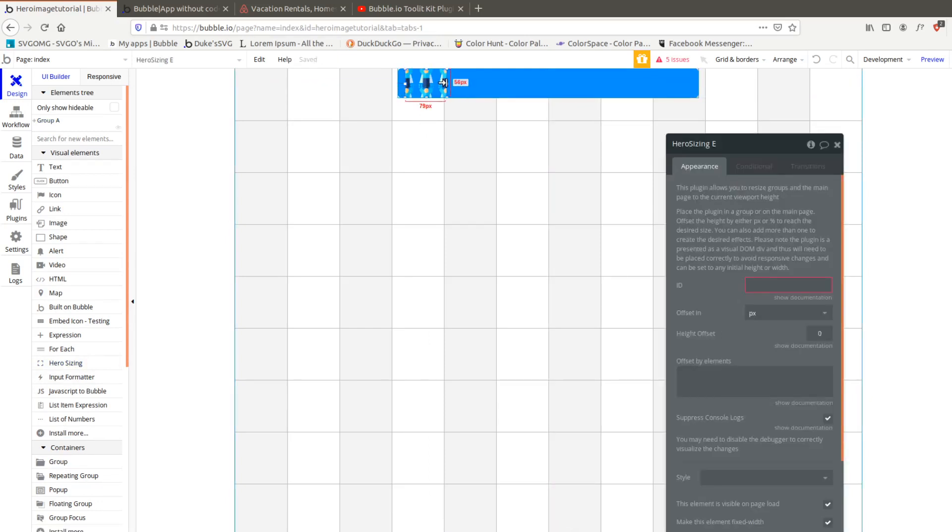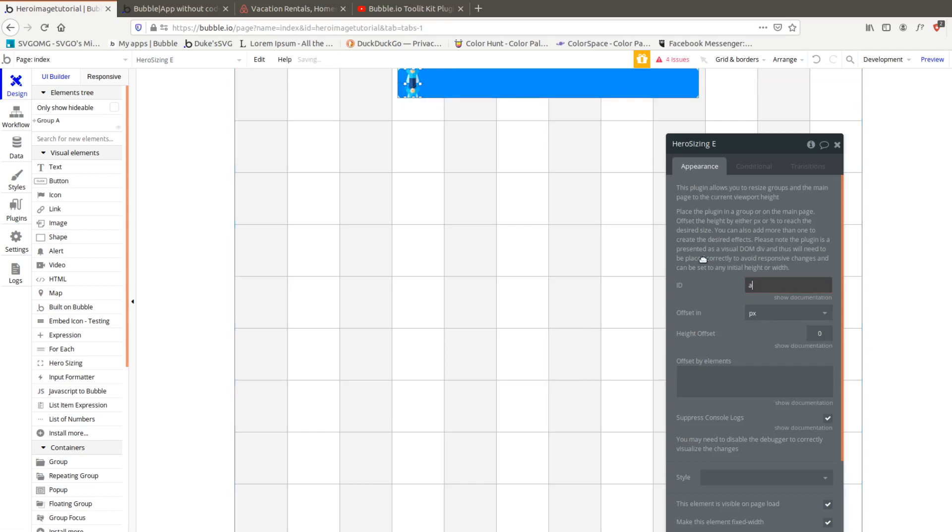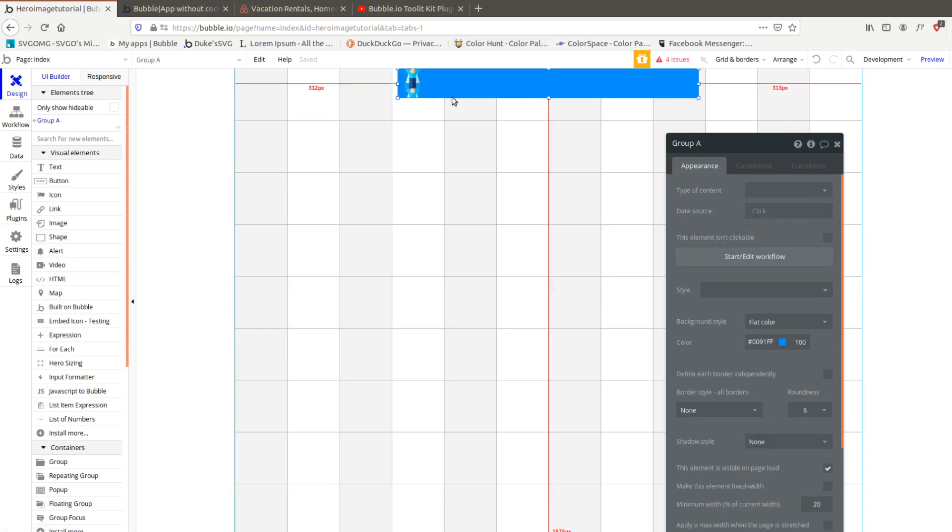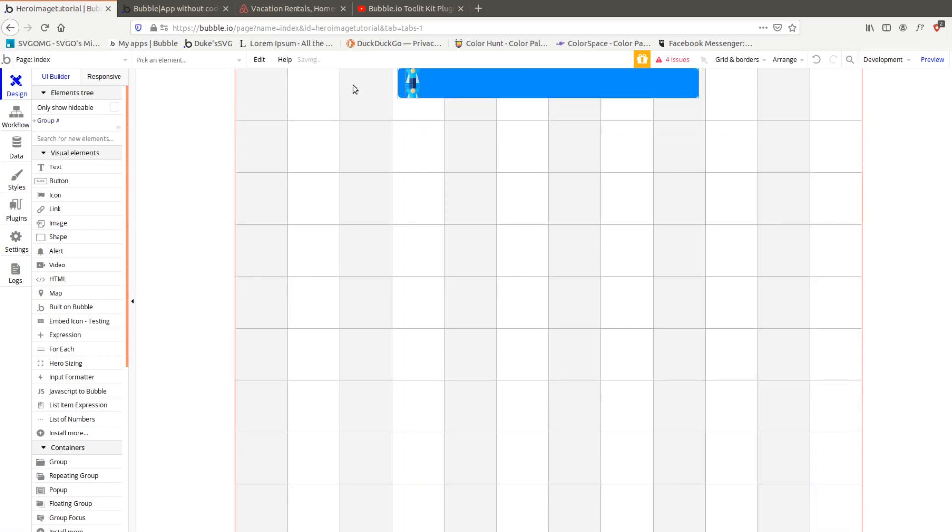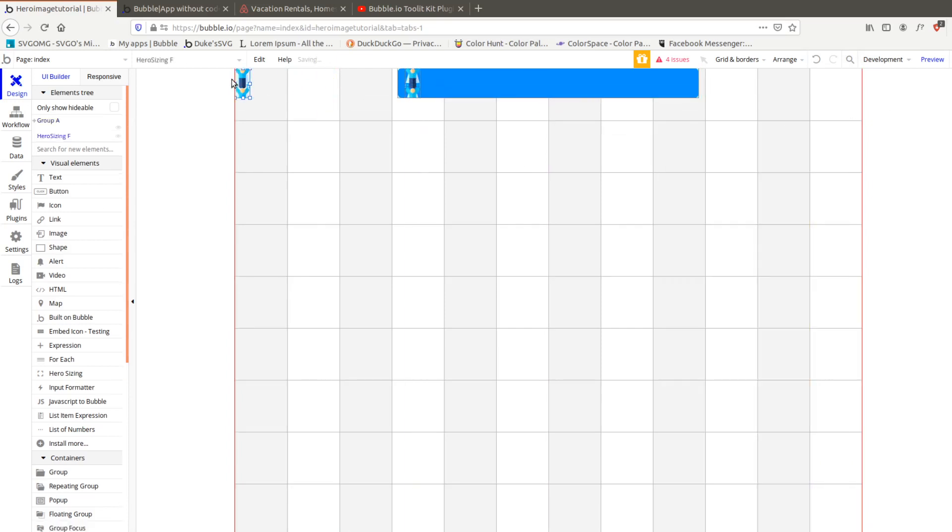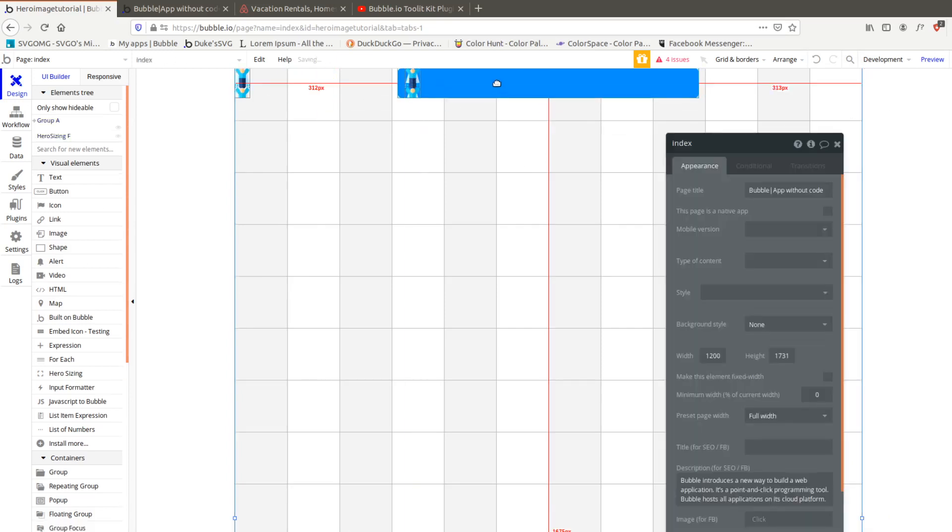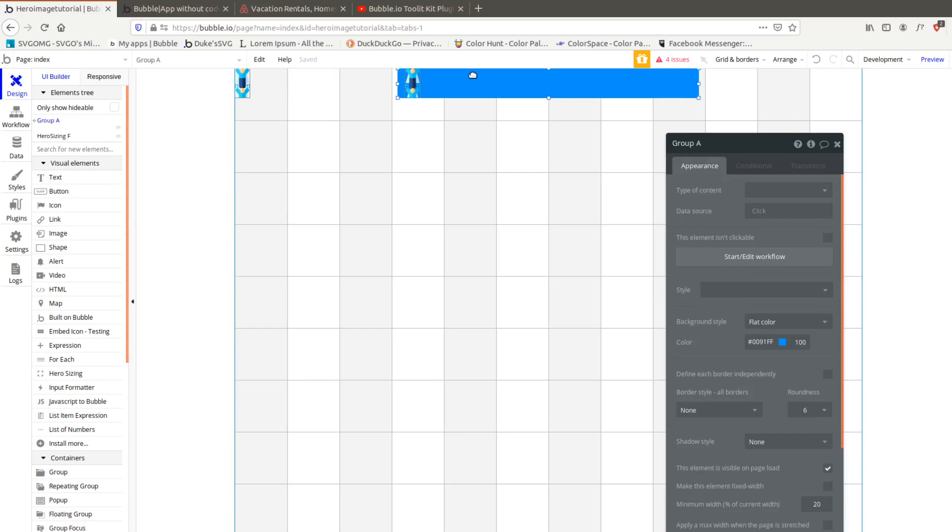Let's go ahead - we have this hero sizing element right here and straight out of the box you get a full screen height that resizes whatever group it's in or resizes itself.